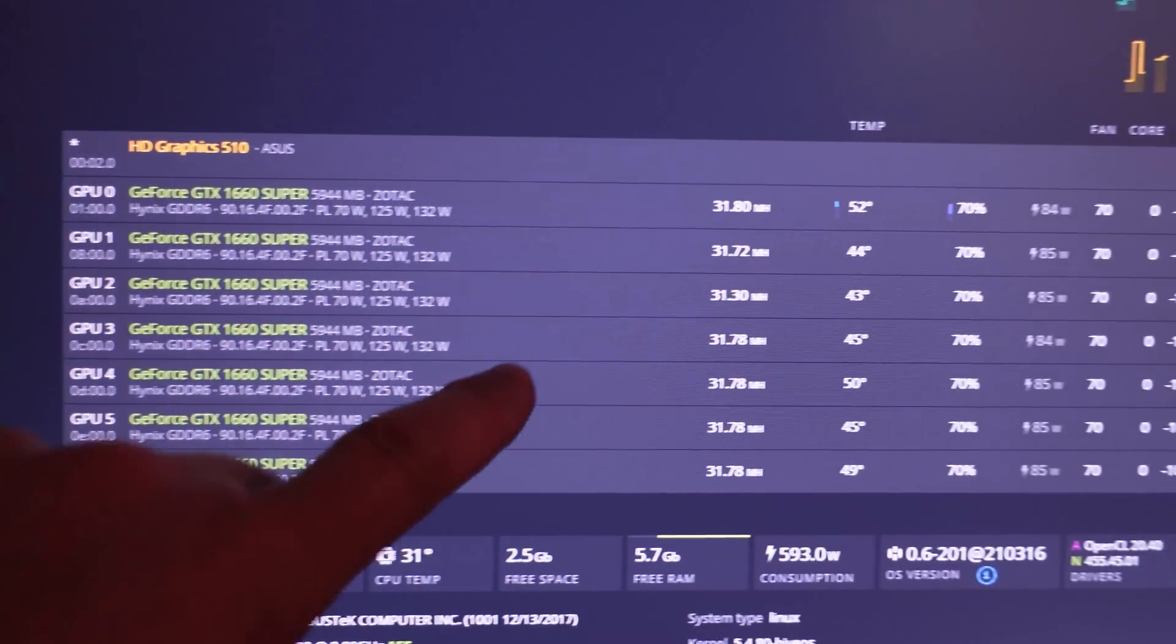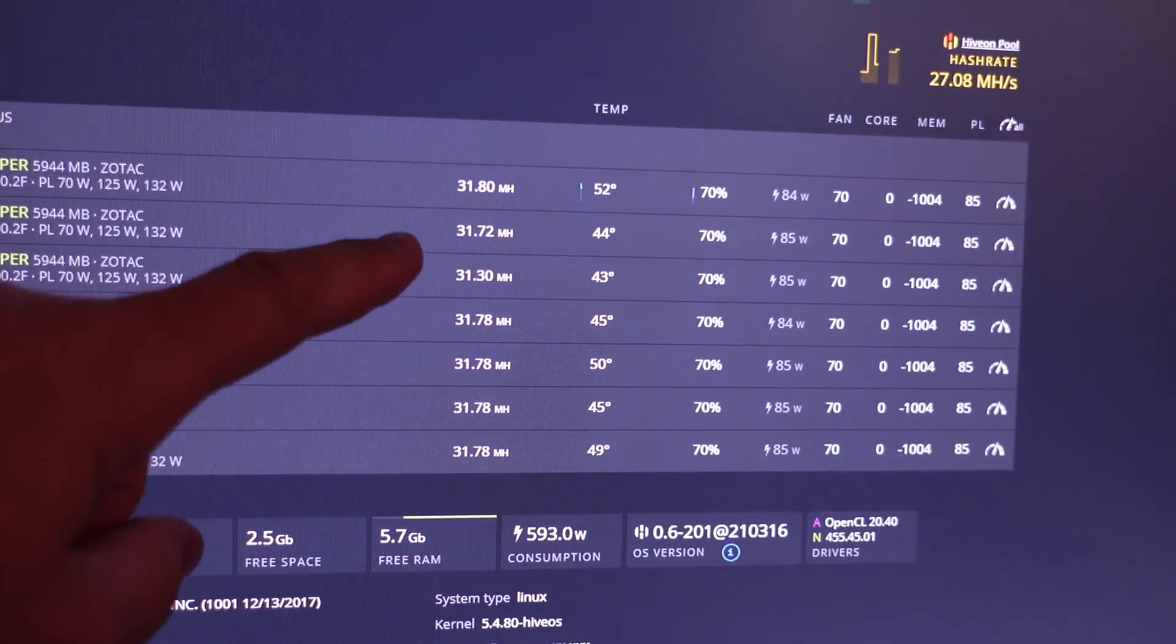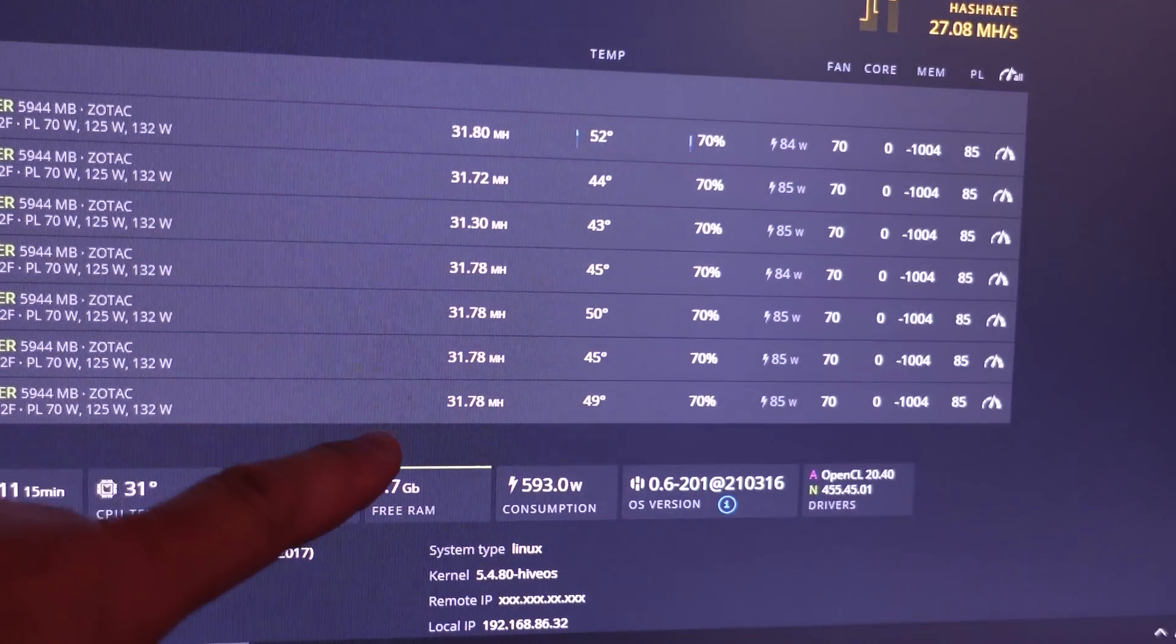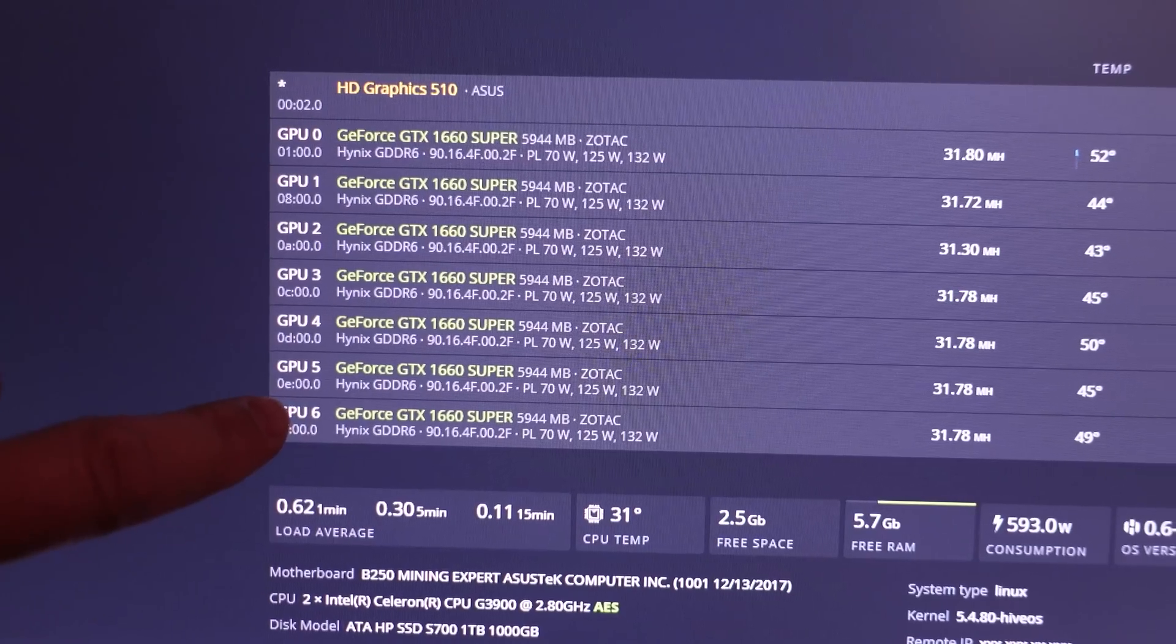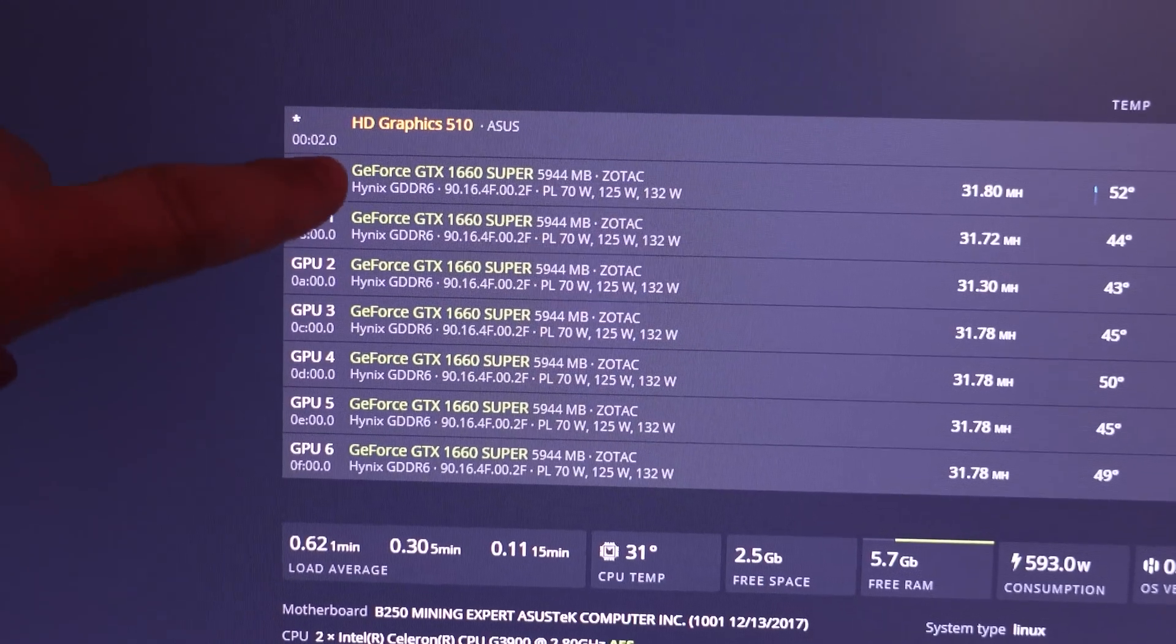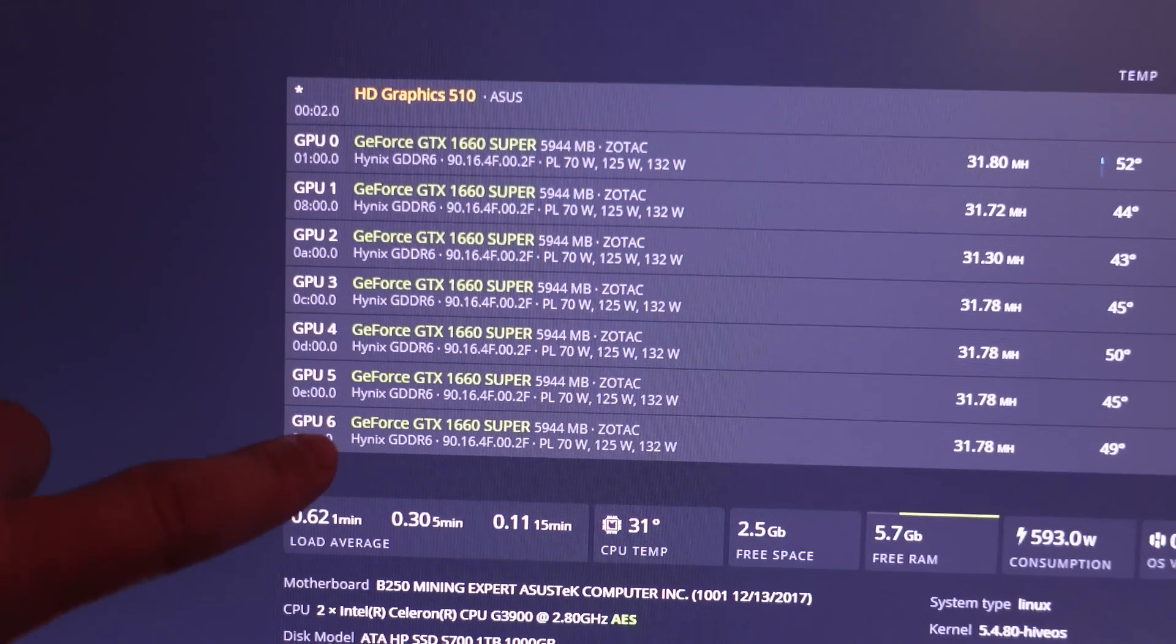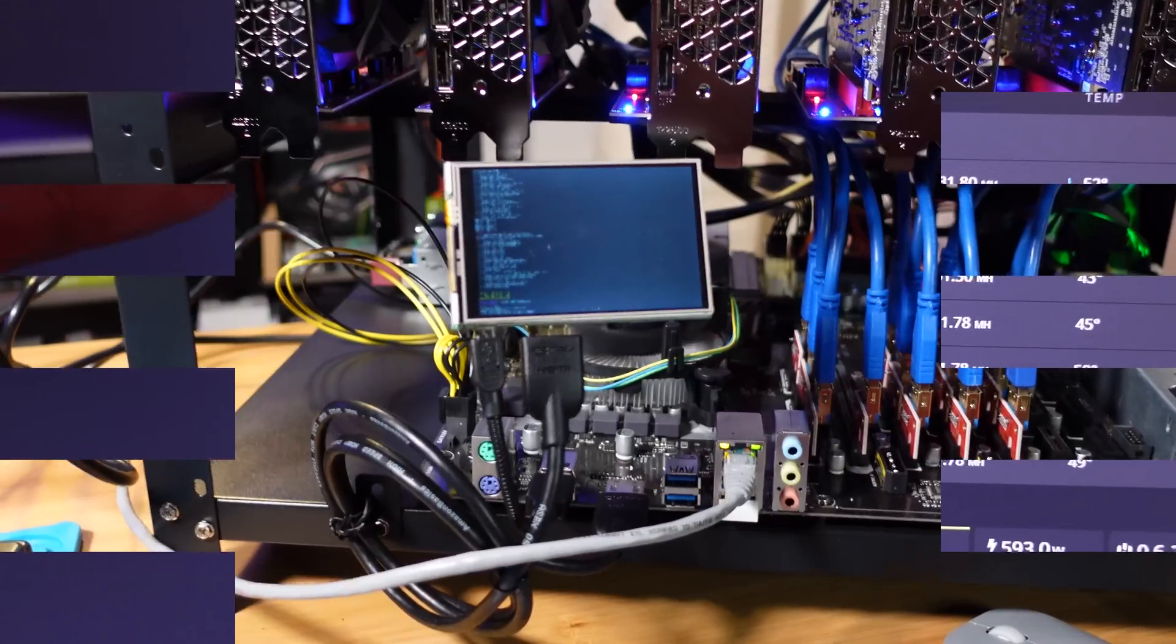All right so we've got seven GPUs connected, GPU zero through GPU six. All of them are at almost 32 megahash here and check this out, all Hynix memory.